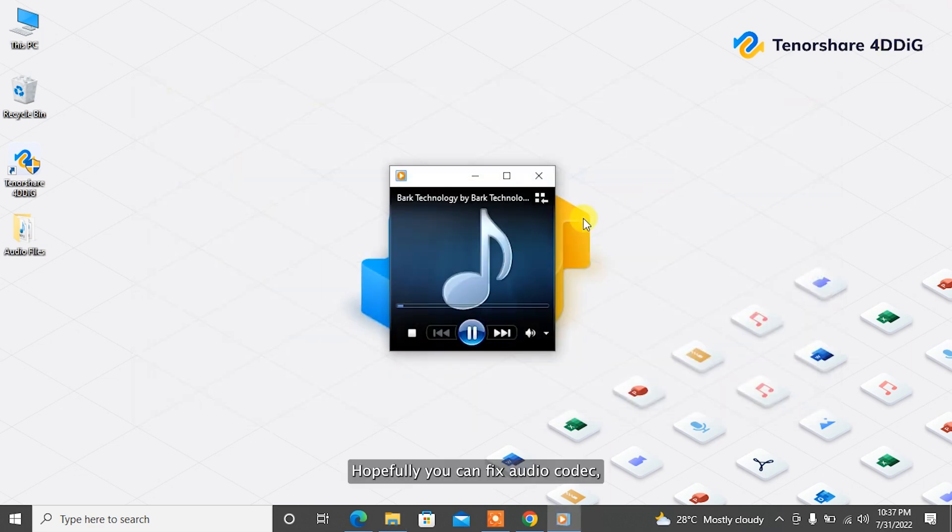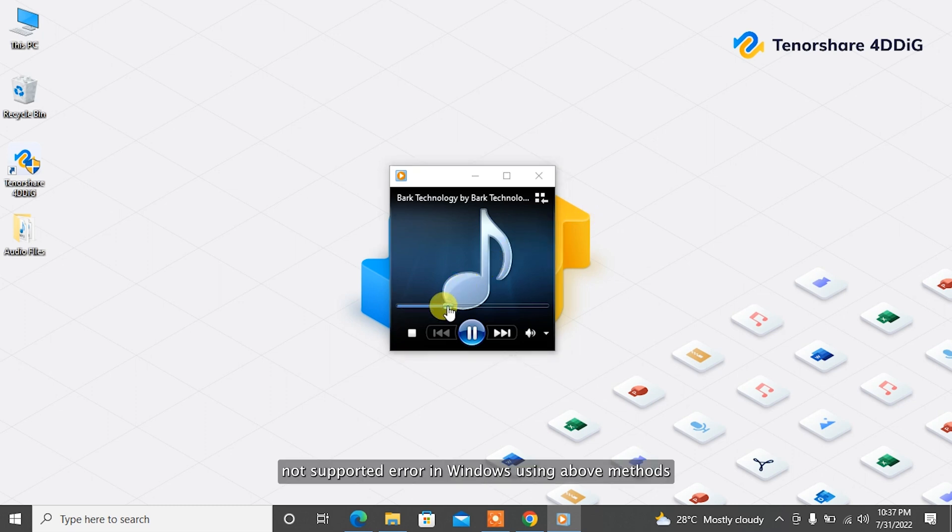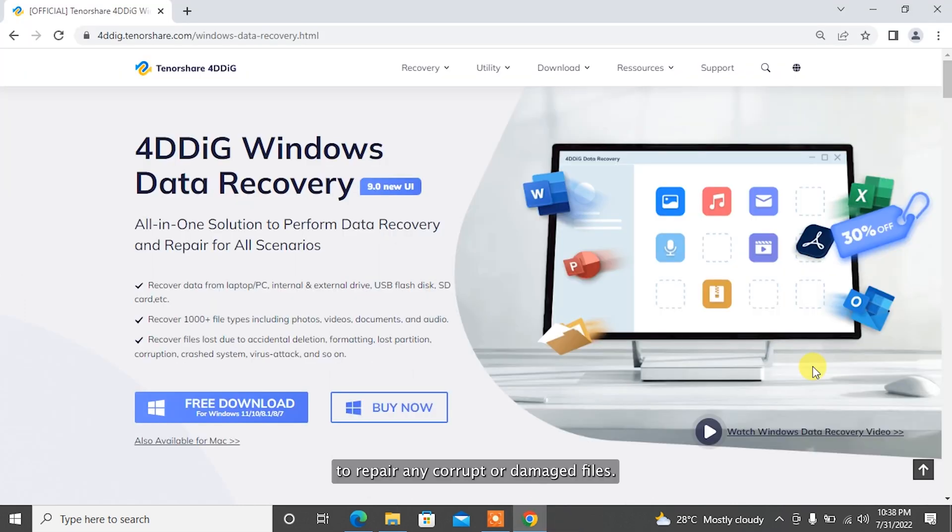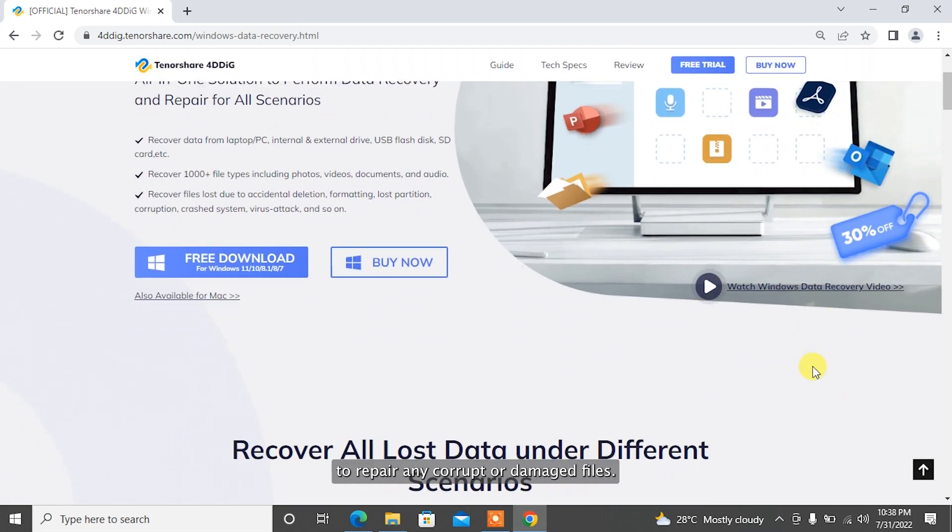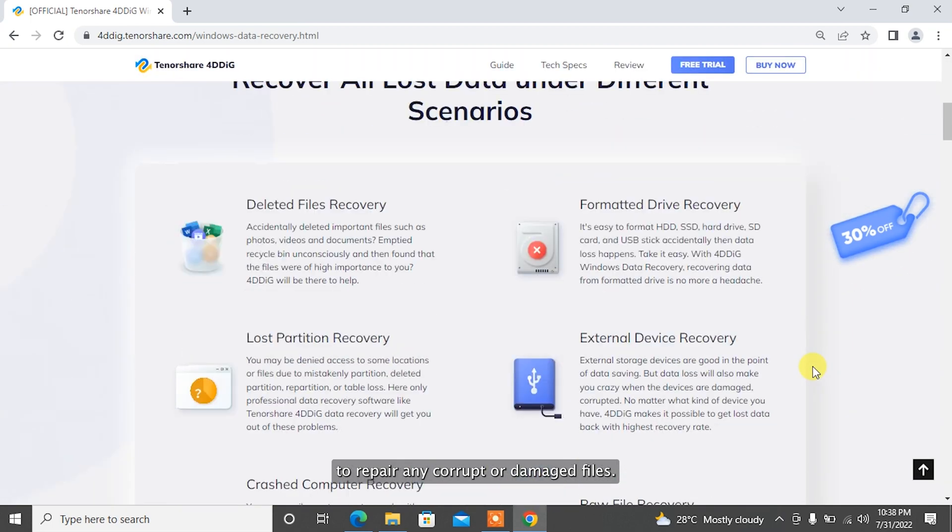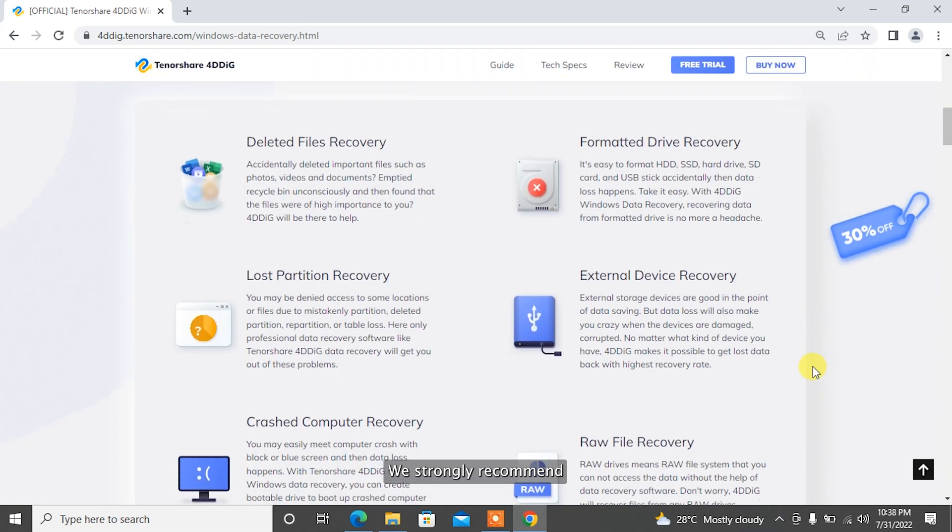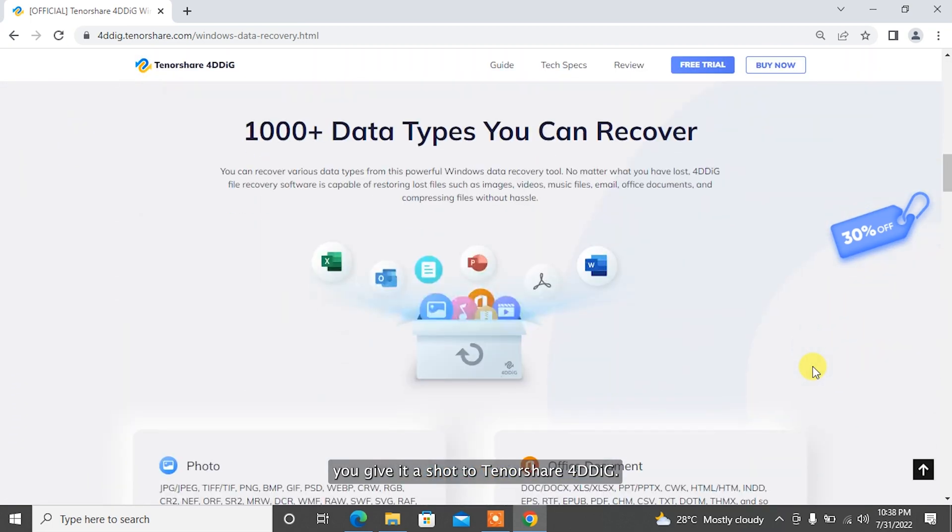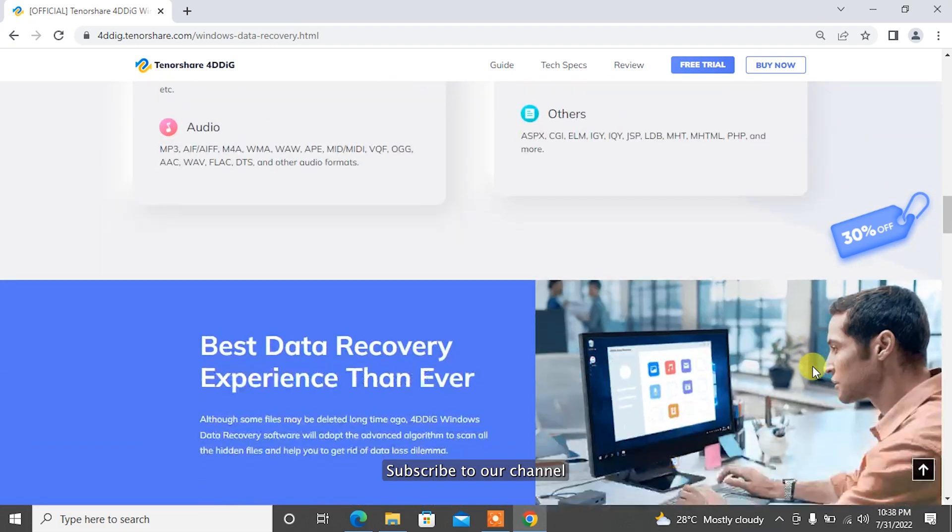Hopefully, you can fix Audio Codec Not Supported Error in Windows using the above methods. To repair any corrupt or damaged files, we strongly recommend you give it a shot to Tenorshare 4DDiG.